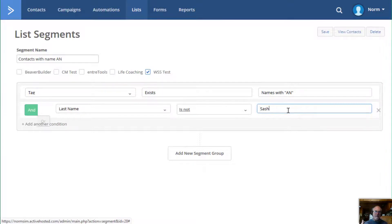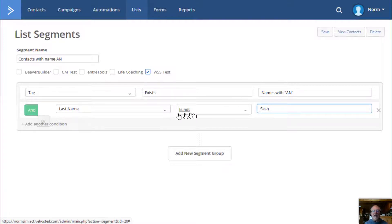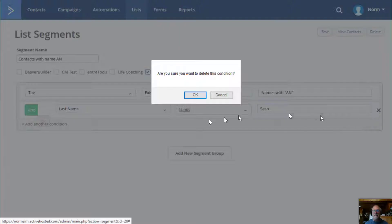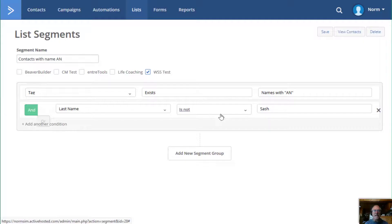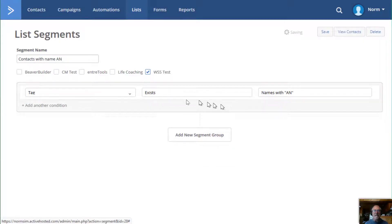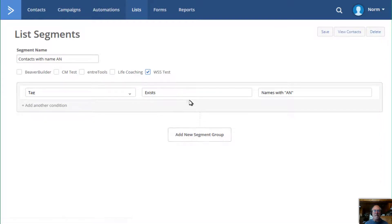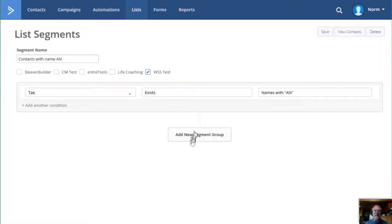So then it would pick out everything, everybody who's got the tag existing AN, but they do not have the last name of Sash. Well, I'm going to remove that condition right there. So that's there.